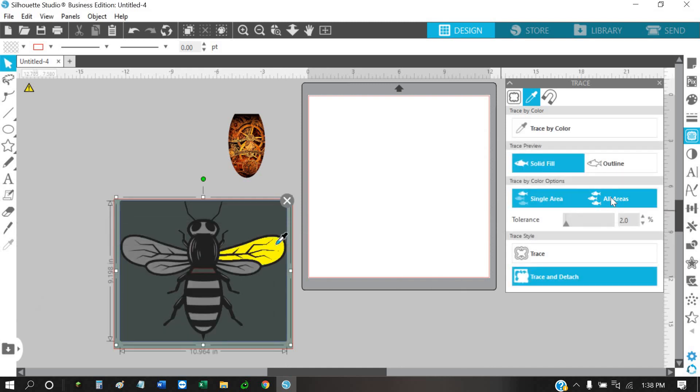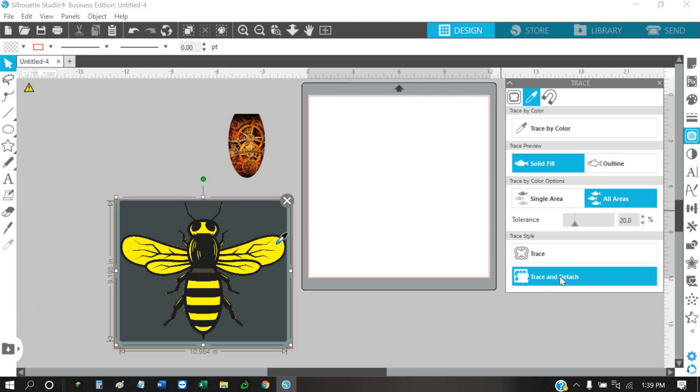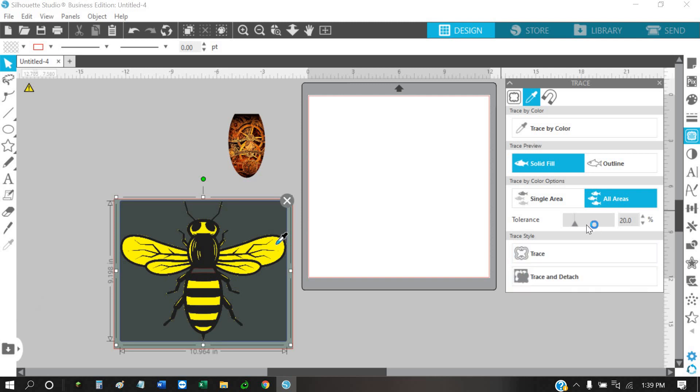Then just go here and click all areas. Again, it just depends on your artwork, but on this one it works really well at 20. I've been as high as 50 sometimes, and sometimes you can go all the way up to 90, just depending. But once you get it set to where you want it and you feel like you've got a good trace...